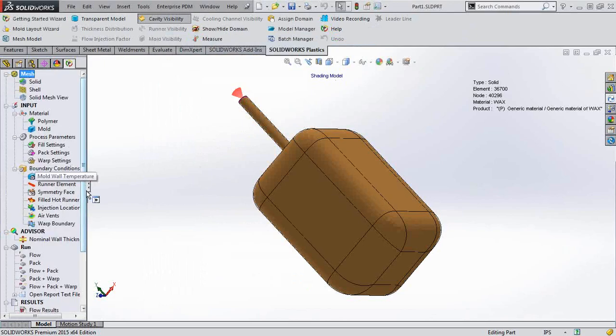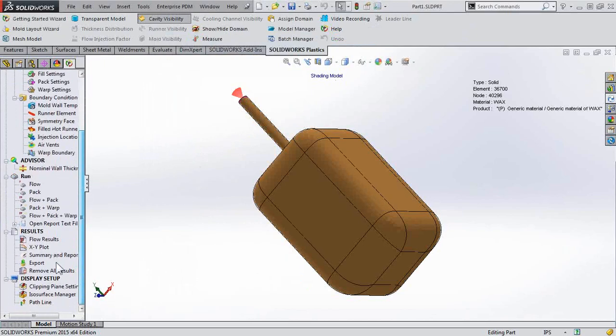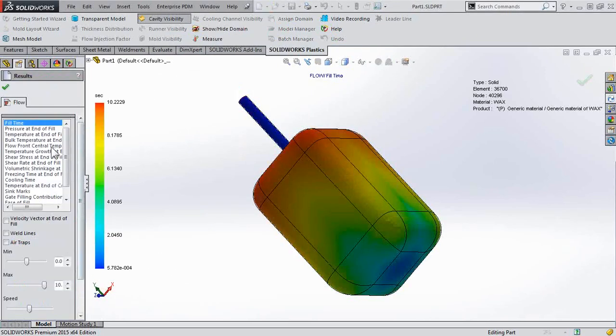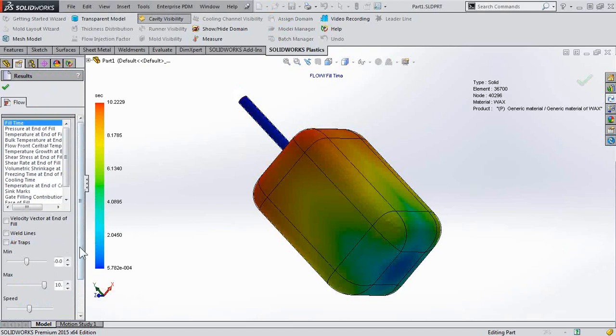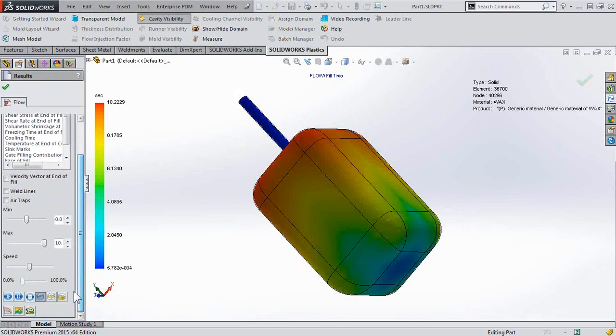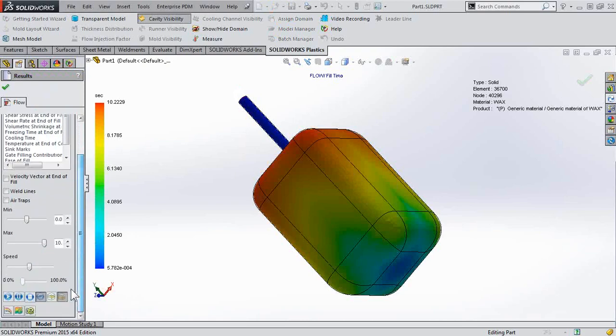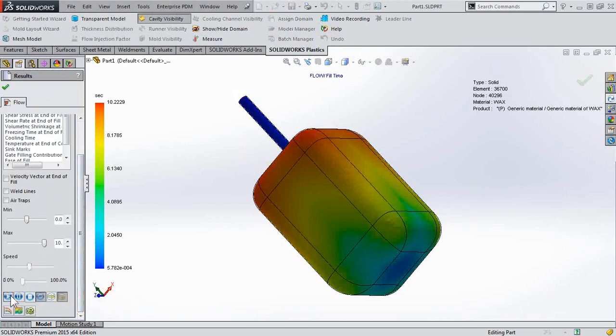So then you'll go ahead and solve your analysis as normal, and then when you animate your study or view the results, we can then identify if indeed jetting is occurring and if we need to change our design.